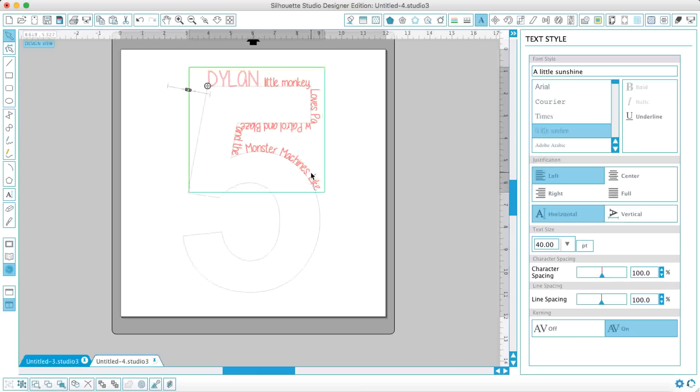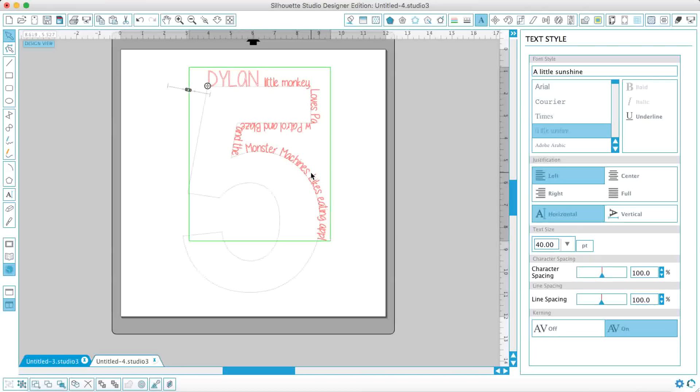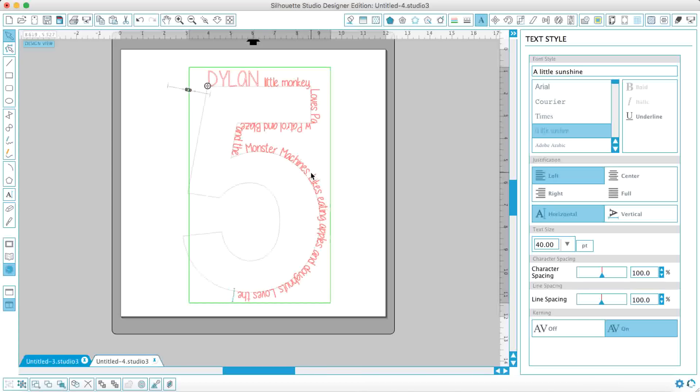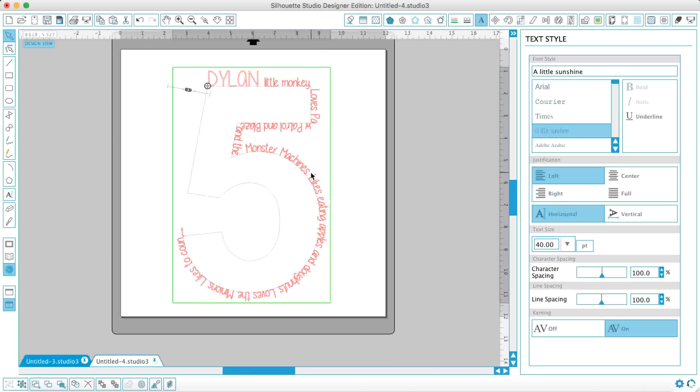Likes eating apples and doughnuts, loves the minions and likes to count. So all you've got to do here is just think of things that your kids love to do or things that describe your children.